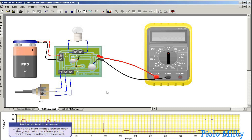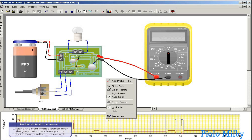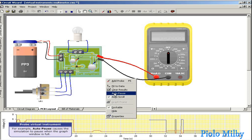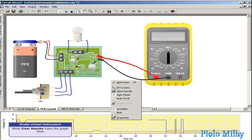Clicking the right mouse button over the graph window allows you to decide how results are displayed. For example, auto-pause causes the simulation to pause when the graph window is full, while clear results wipes the graph clean.